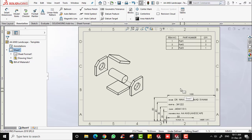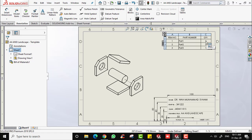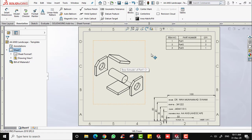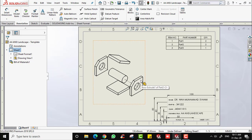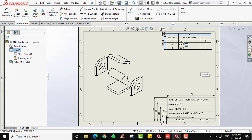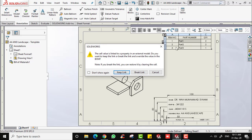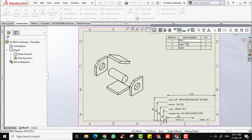The BOM also automatically generates the quantity for each part. For example, Part 1 has a quantity of two — this one and also this one. Part 2 has one quantity here and another quantity there. If you wish to rename the part name, just double-click and select Break Link, and now you can rename it to whatever name you prefer. However, I suggest keeping the default format.